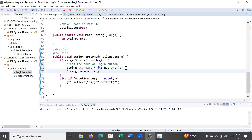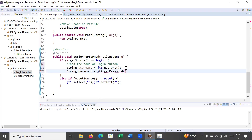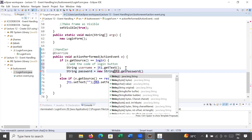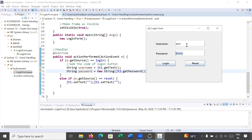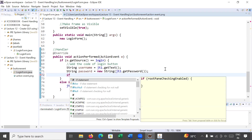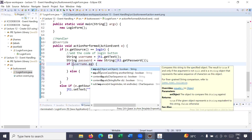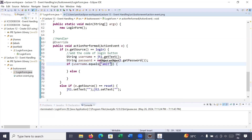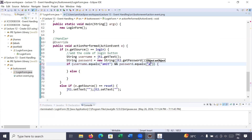String password = new String(jt2.getPassword()) — since getPassword() returns a char array, we wrap it in a String constructor. So whatever is entered in the fields gets stored in the variables username and password. Then we apply a condition: if (username.equals("amit") && password.equals("amit123")), display a success message; otherwise display a failure message.